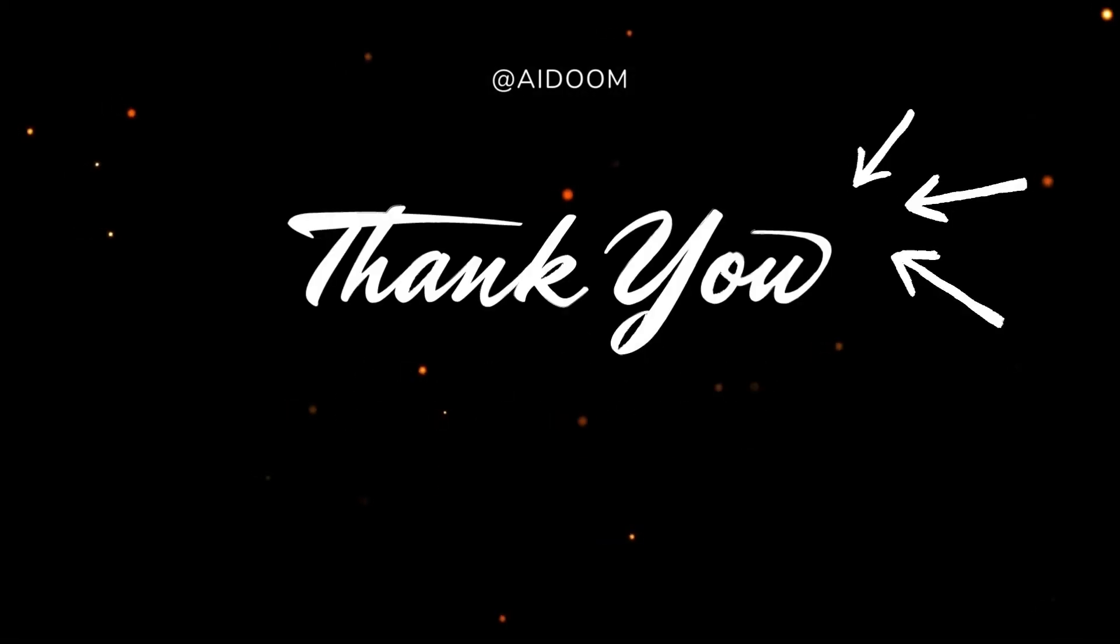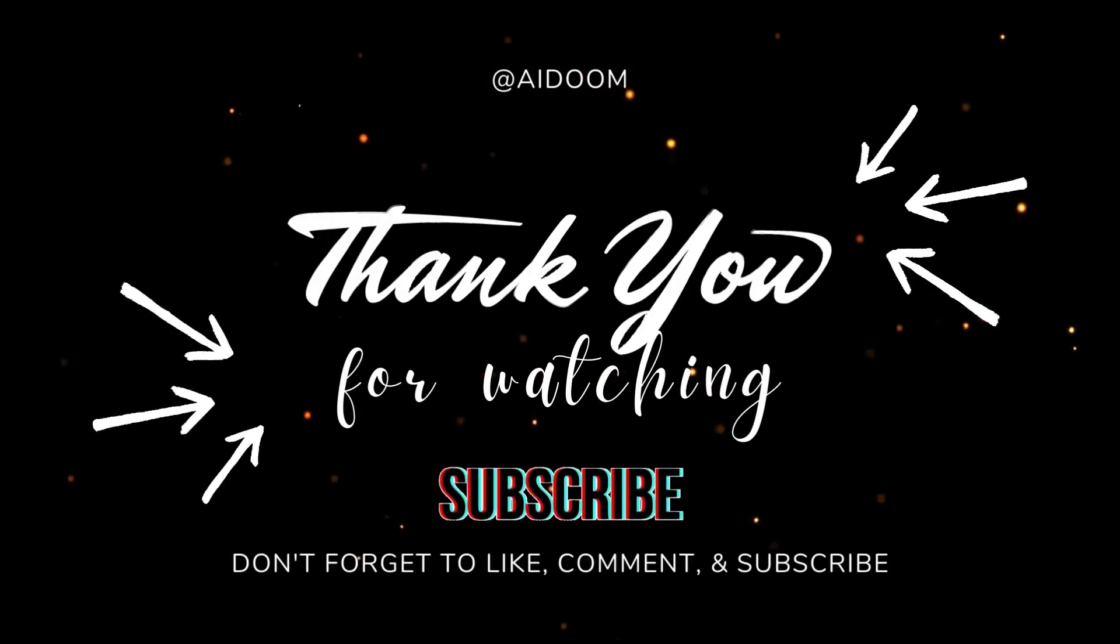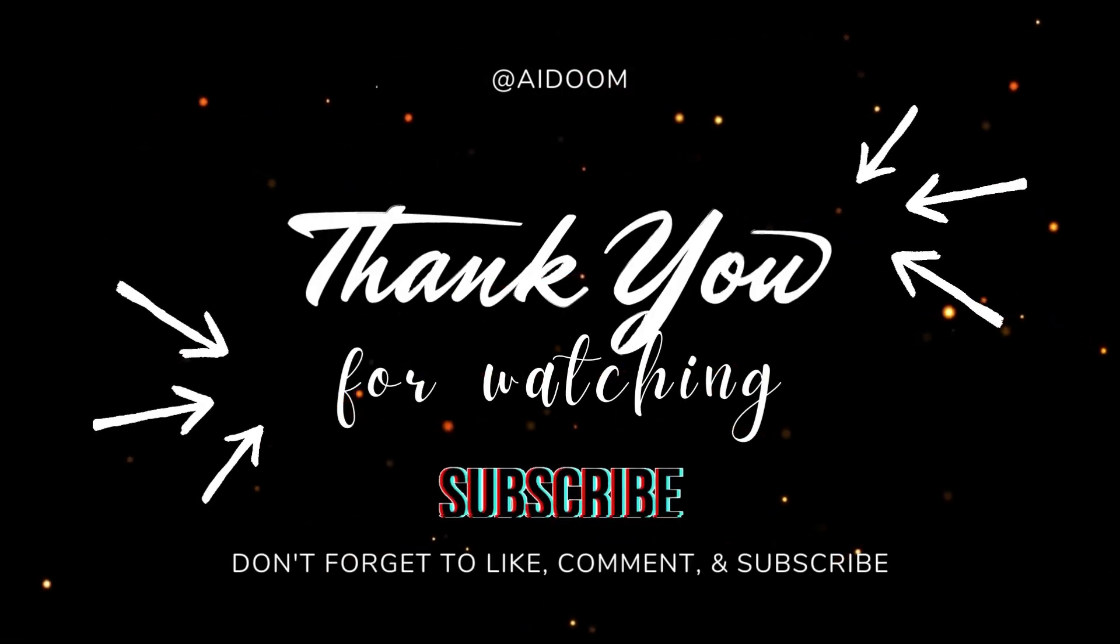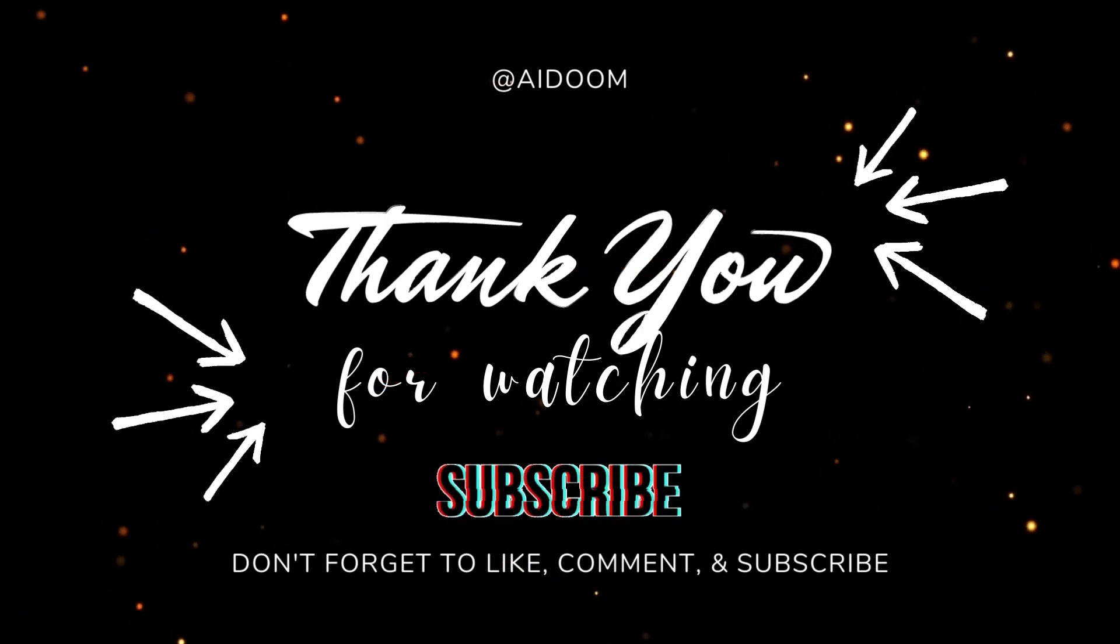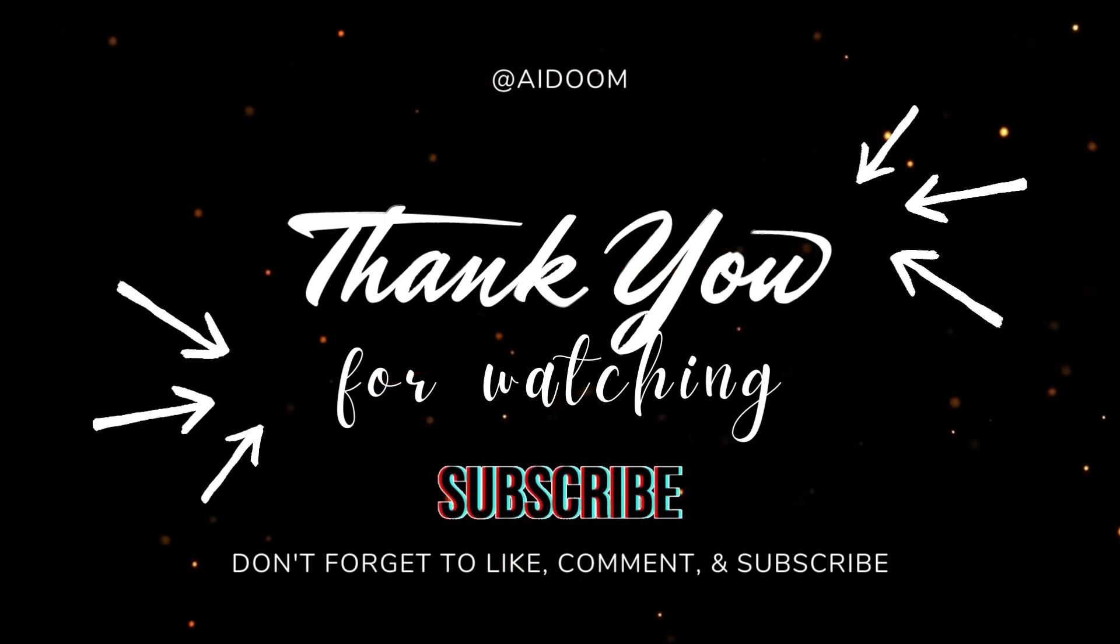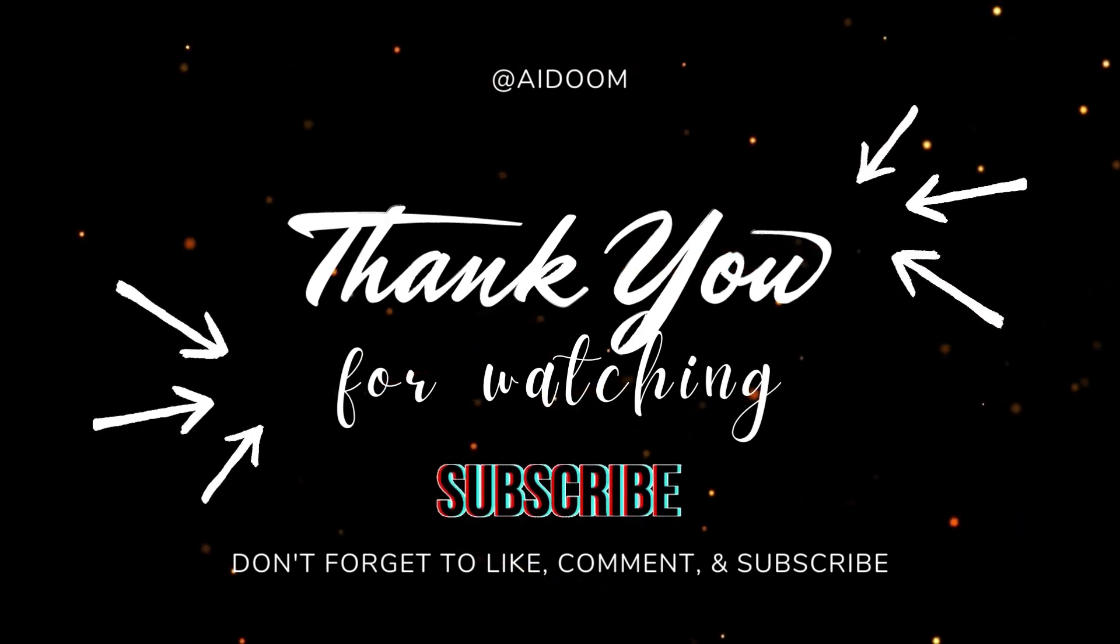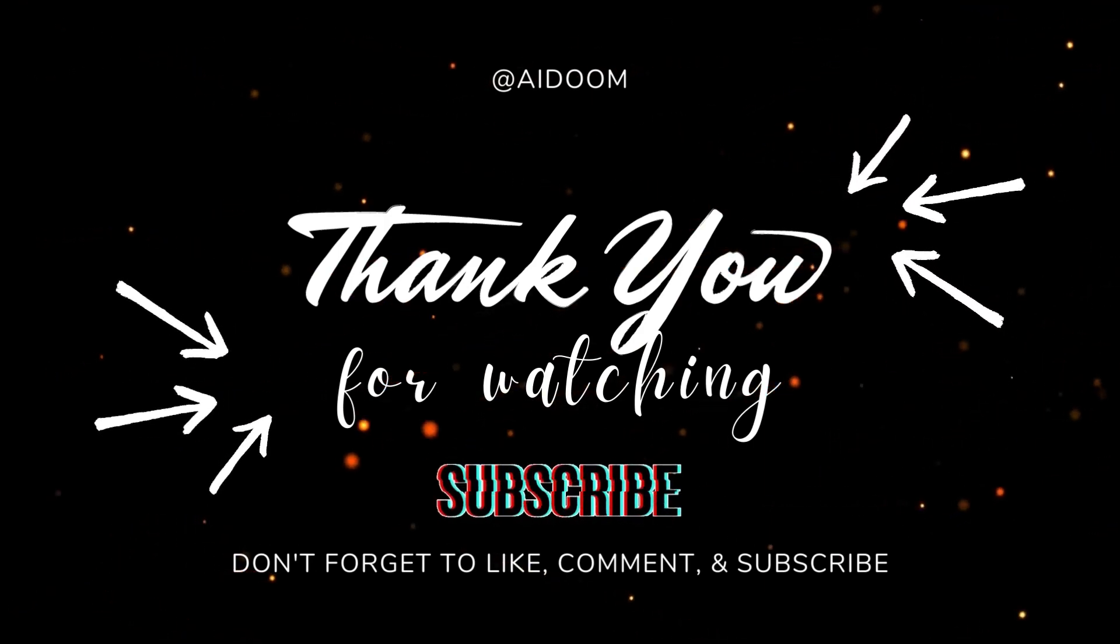Thank you for watching this video. And subscribe for more such amazing videos. And do not forget to hit the bell icon to get notified.